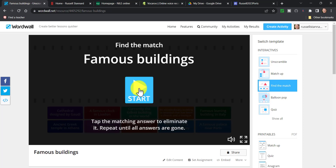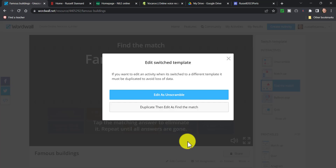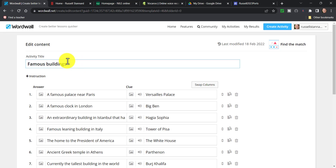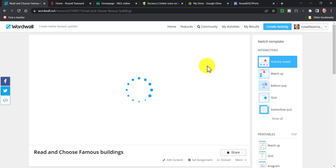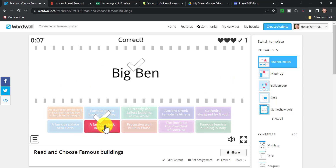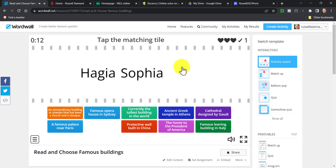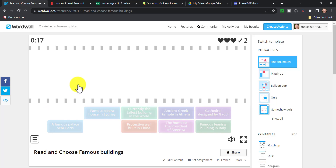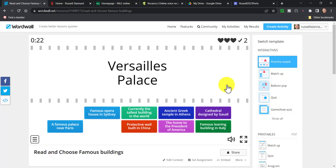Before I play it, I'm going to save it as a new game. I click on 'Edit Content', then 'Duplicate', and now I have a new game. I'll call this one 'Read and Choose' because the game is completely different now. I give it a new title, click 'Done', and now I have a new game. When we play it, 'Big Ben' comes up on screen and I have to click on the correct word — without me doing any extra work, it's very quickly changed the game using the same content. This option to switch to different game types is really useful.